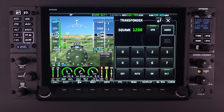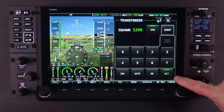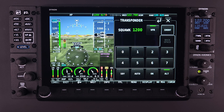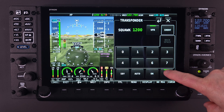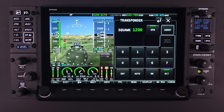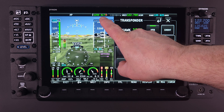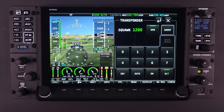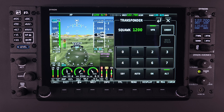Located in the lower right corner of the transponder page is the ALT or altitude button. Selecting ALT mode within the transponder menu will configure the transponder to the most common operational mode. In this mode, the transponder will respond to all interrogations with the required information, including pressure altitude and GPS information for ADS-B out.